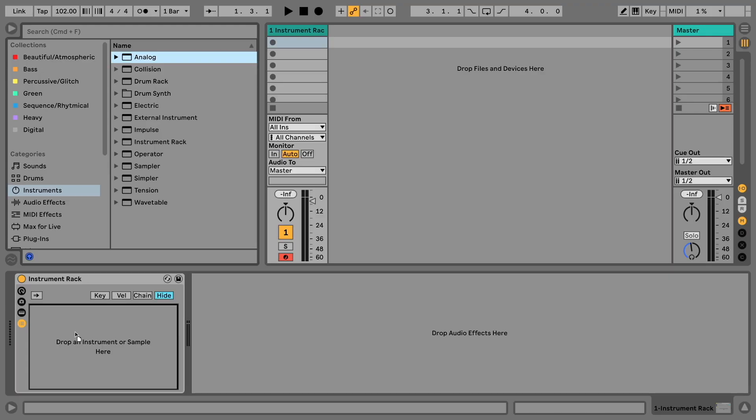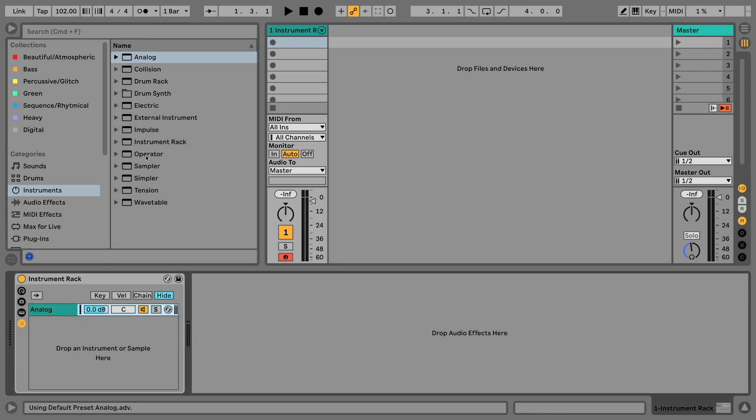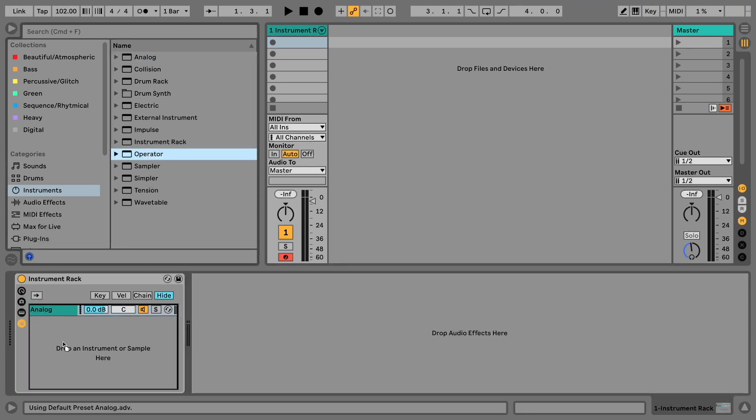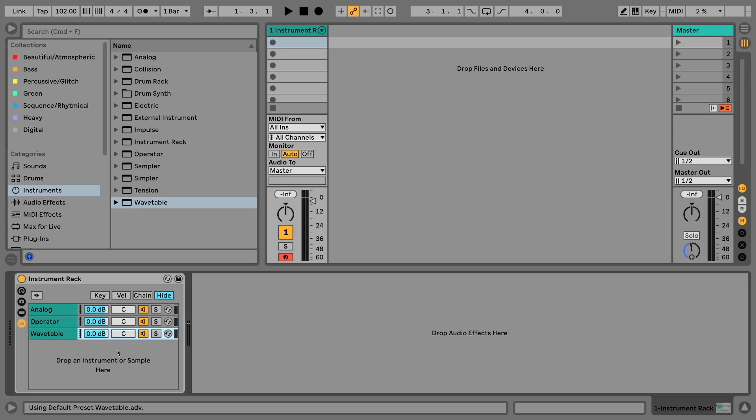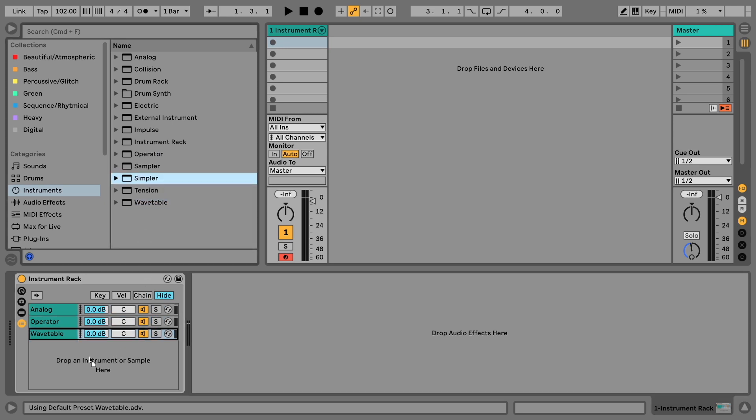Nevertheless, there's one effect that is way more powerful than all of those individual synthesizers on their own, which is called Instrument Rack. Here you can basically set up your own patches — for example, a sound made with Analog combined with another layer made in Wavetable — and this way you can create super interesting multi-layered sounds yourself.